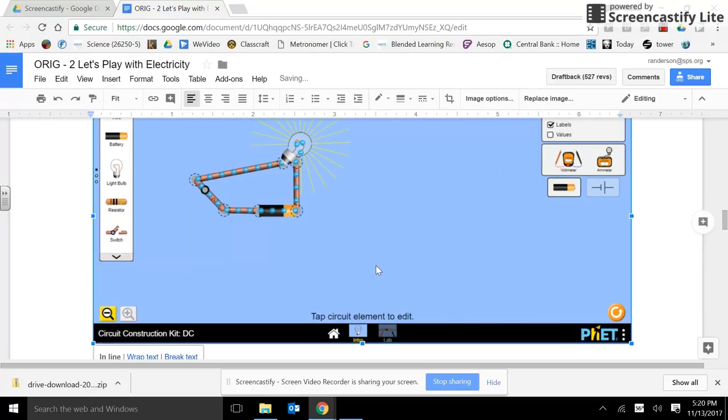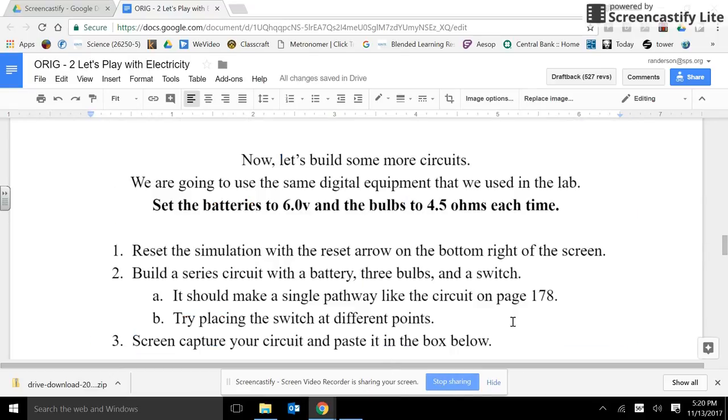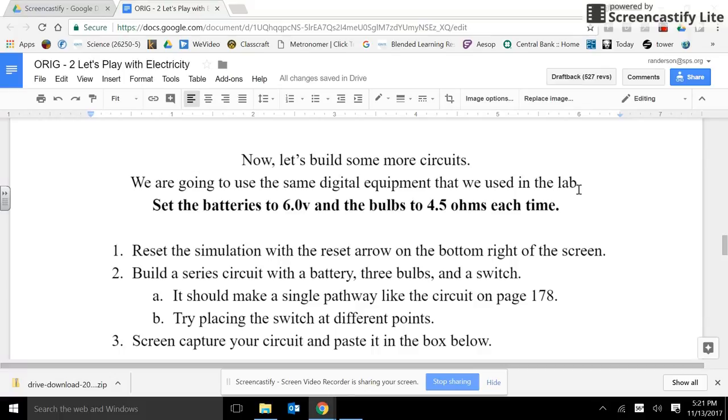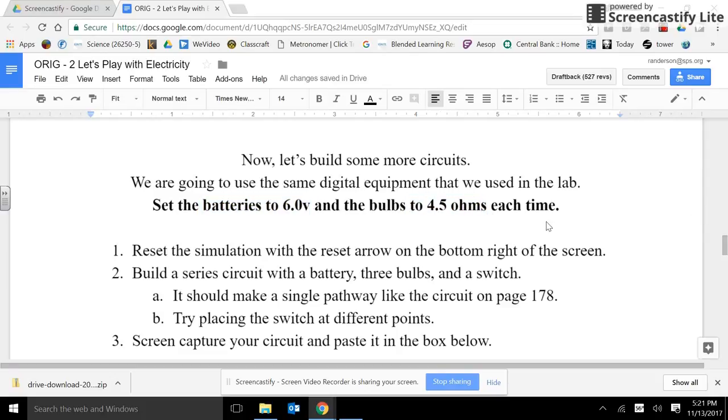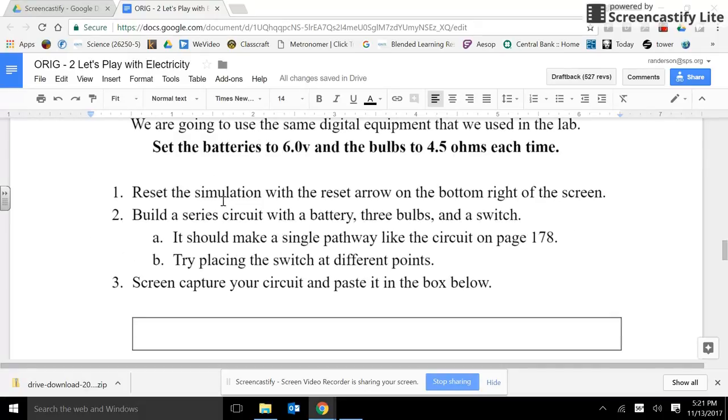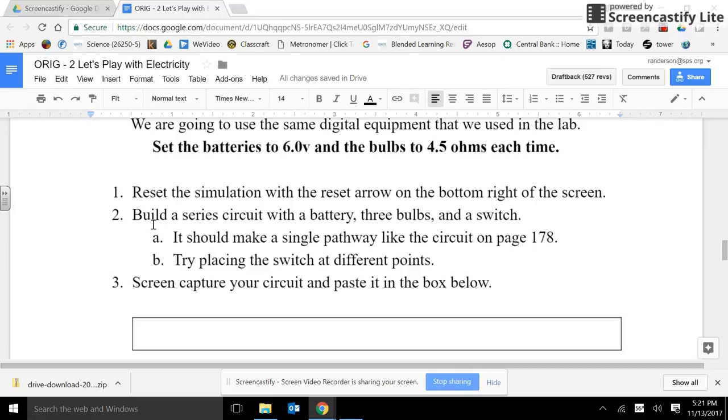So let's go down to the instructions and see what we need to do next. So let's build some circuits. We're going to use the same digital equipment we used in the lab. Set the batteries to 6 volts and the bulbs to 4.5 ohms each time.